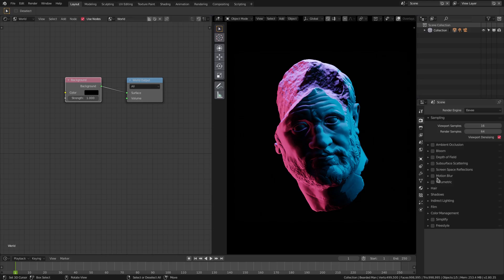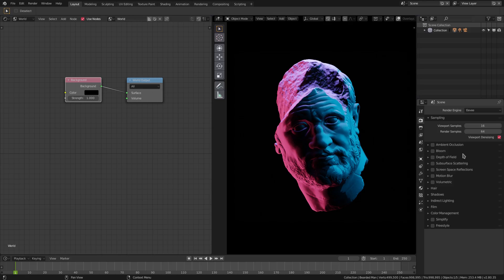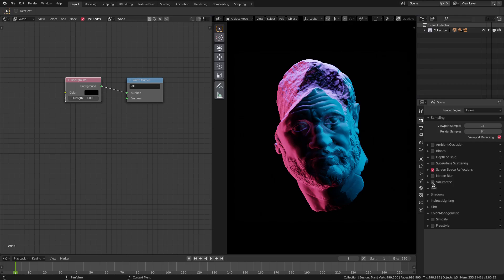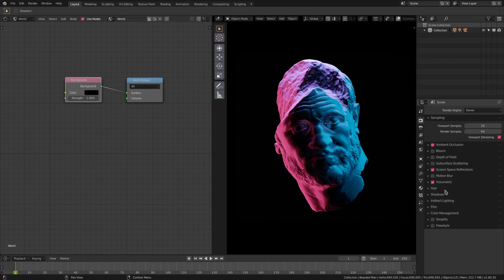We're going to check a couple of things over here on the right-hand side panel in the render tab. We're going to check screen space reflections, you can see what that does right there which looks really pretty nice. And we're also going to check volumetric, and we're also going to check the ambient occlusion.